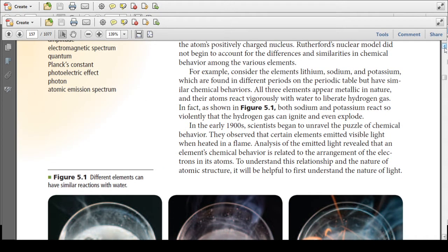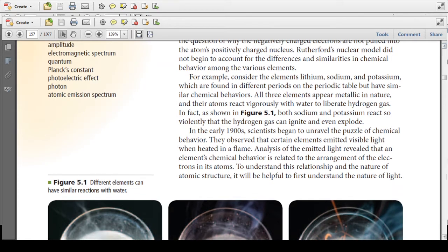In the early 1900s, scientists began to unravel the puzzle of chemical behavior. They observed that certain elements emitted visible light when heated in a flame. Analysis of the emitted light revealed that an element's chemical behavior is related to the arrangement of the electrons in the atom. To understand this relationship and the nature of atomic structure, it would be helpful to first understand the nature of light.